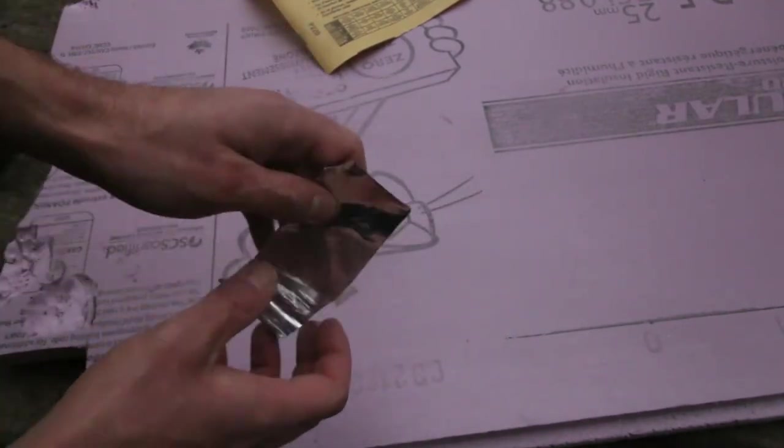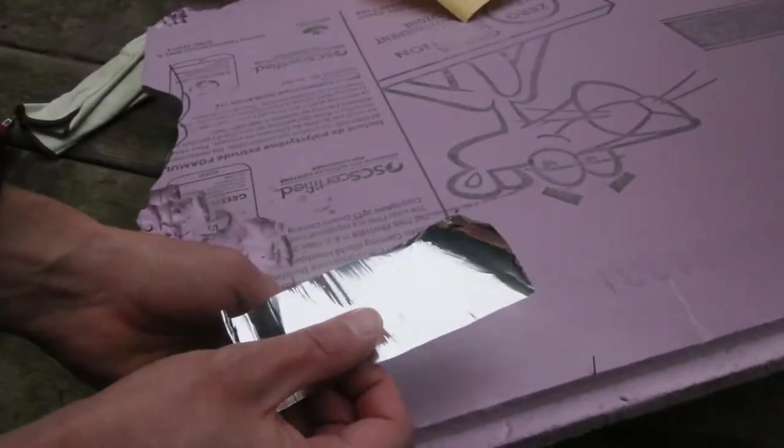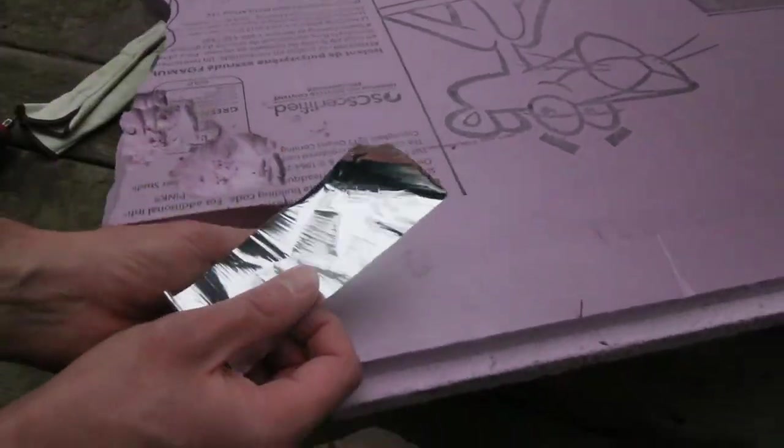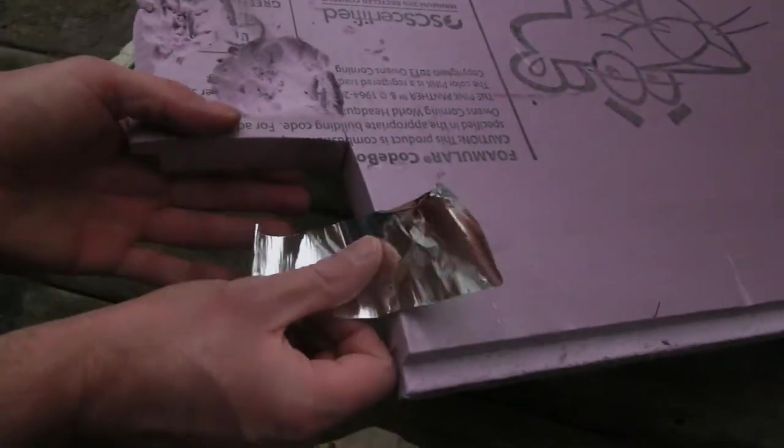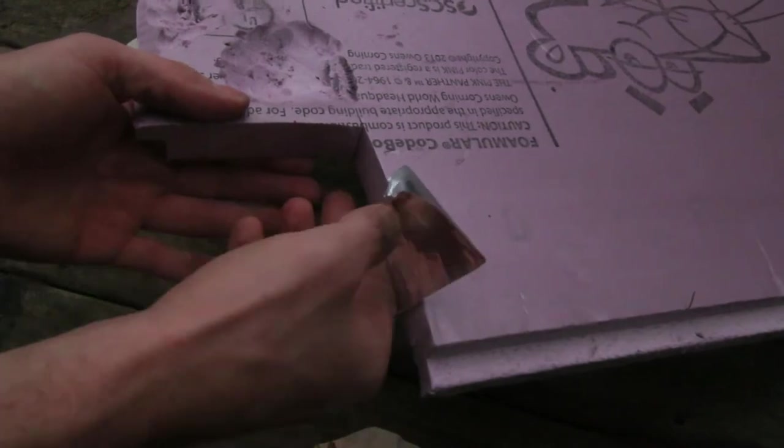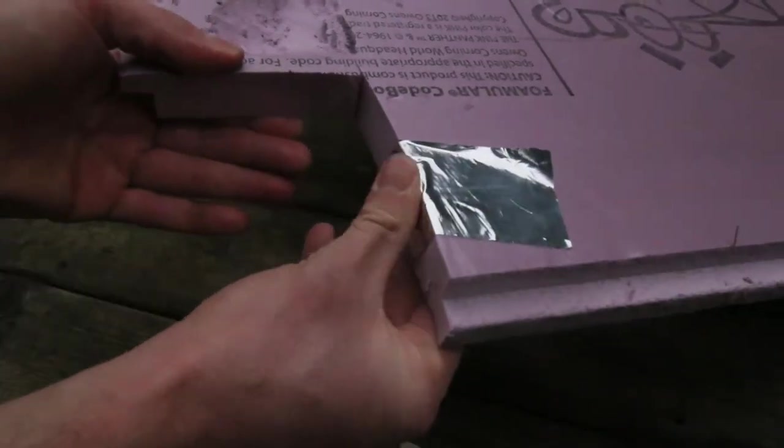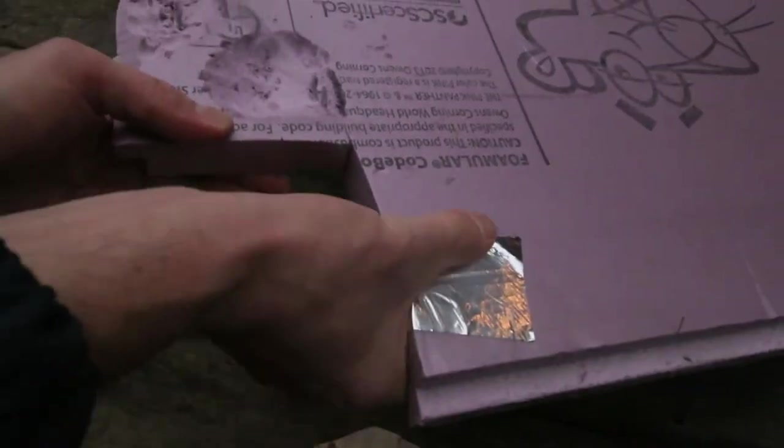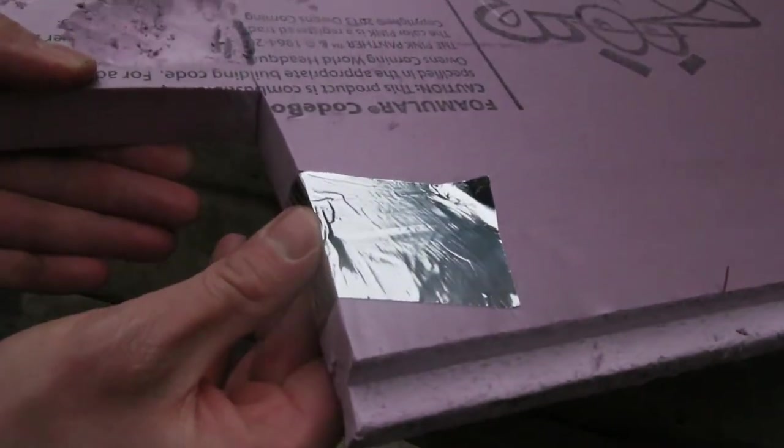And then I put it on the edge of the board, wherever I want. And this makes it tougher, like that. You can paint over it and it makes it much more wear resistant.